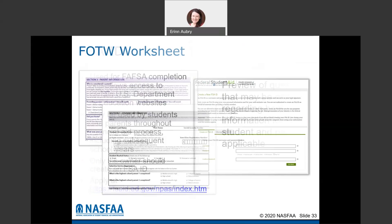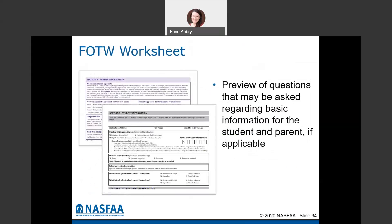There's also a FAFSA on the web worksheet that you can print off if you want to get an idea of what questions are going to be asked. It lets you get your ducks in a row before actually doing the FAFSA — you have the option to print it and work through it first.